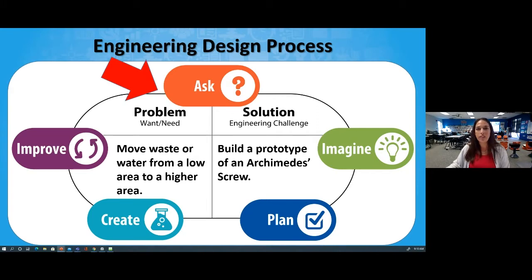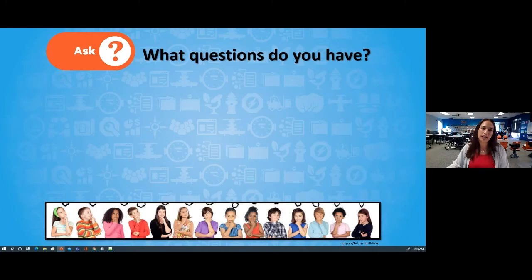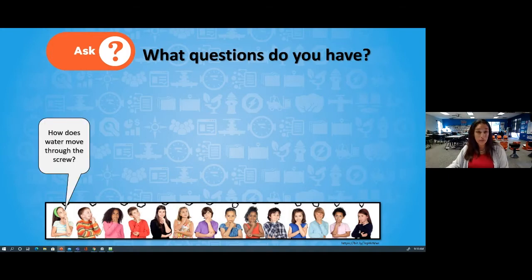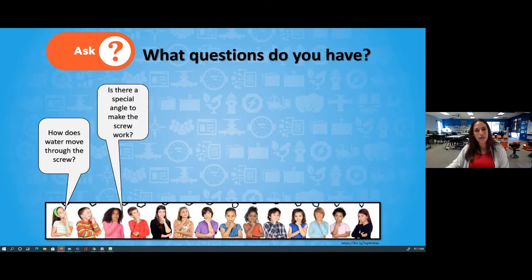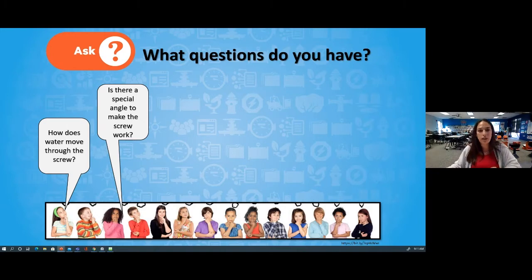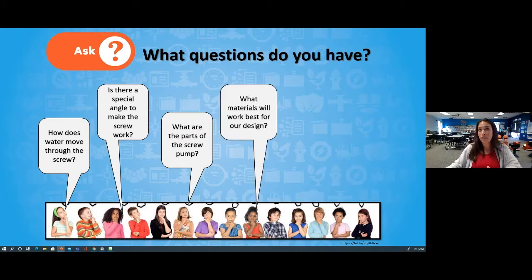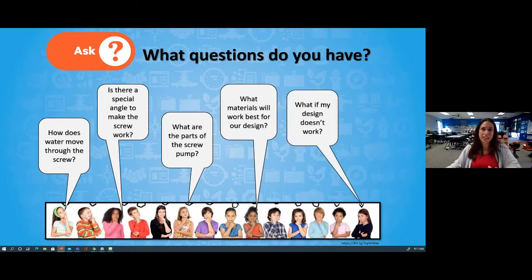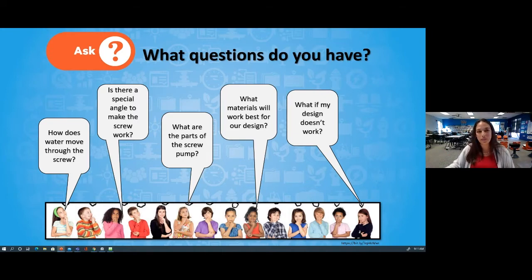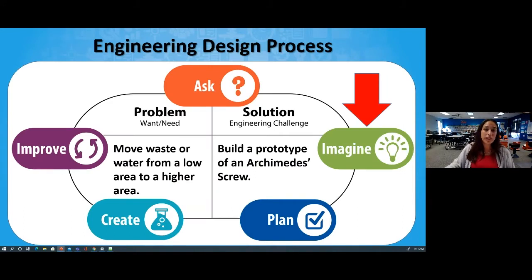As a wastewater engineer, there are many things we need to consider. Here are some things I'm wondering about: How does water move through a screw? Is there a special angle that we need to make that screw work? I noticed those screws were kind of sideways in the different Archimedes designs we saw. What are the different parts of the screw pump? What materials might work best for our design? And — what if my design doesn't work? What am I going to do as an engineer if my design isn't working quite right?